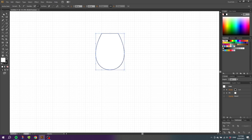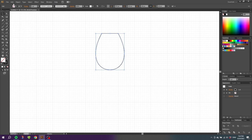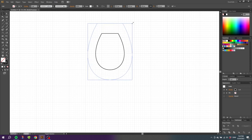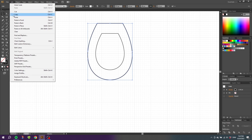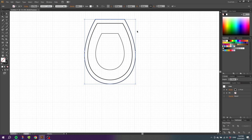Then go to the selection tool, select the shape, select the fill and disable the fill. Go to Edit, Copy, then Edit again and Paste in Front. Now we have a shape on top of the original shape. With this shape selected, hold down the Alt key and the Shift key and expand the shape five small squares. Then go to Edit again, Copy, Edit again and Paste in Front. This time hold down the Alt key and the Shift key again and expand it two small squares. So now we have a shape like this.